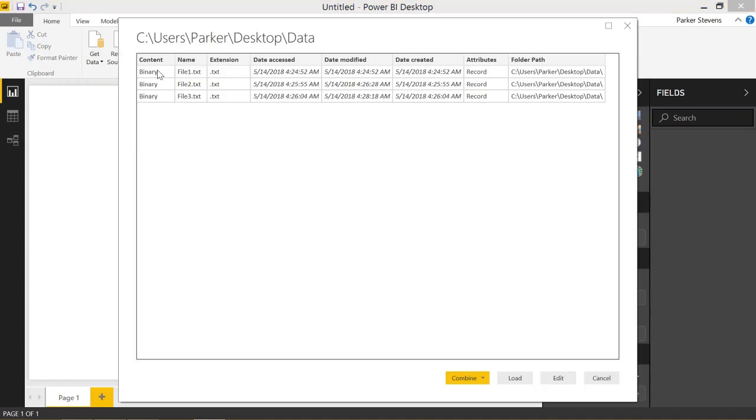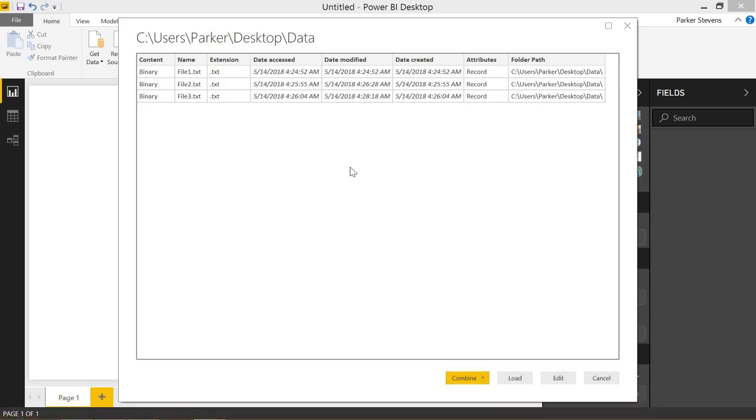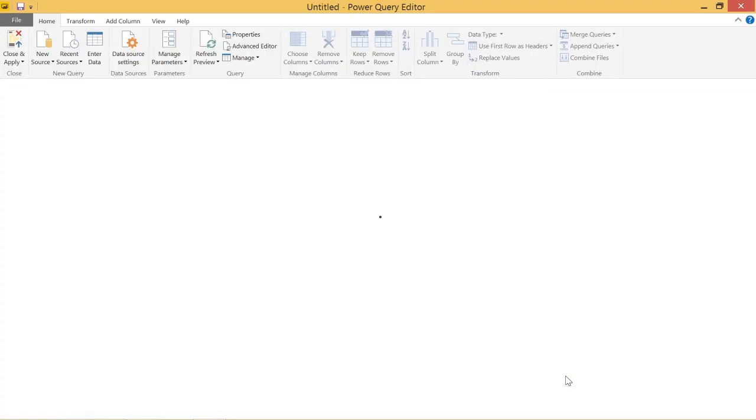And we see the three files that I just showed you here. We have the option to combine them, which will combine all these text files into one, which is actually pretty handy too. But for our purpose, we're going to click edit. And that will bring up the Power Query editor and we see our three files here.